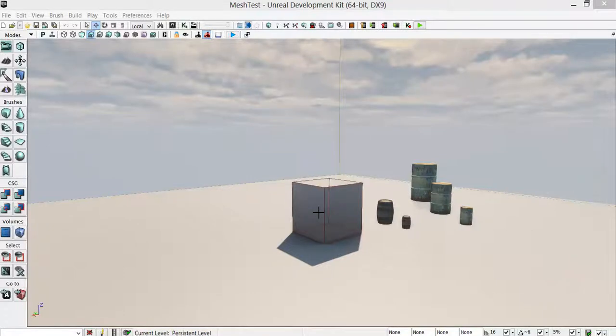This video shows how to bring a character made in 3D Studio Max into UDK and make them a playable character.